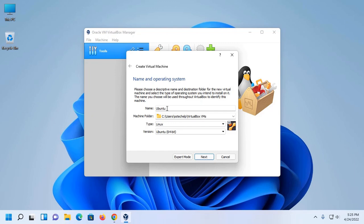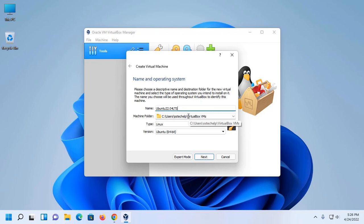Enter the virtual machine name here, Ubuntu 22.04 LTS.